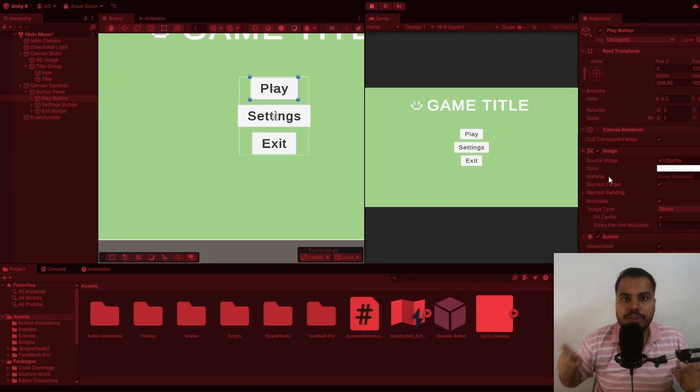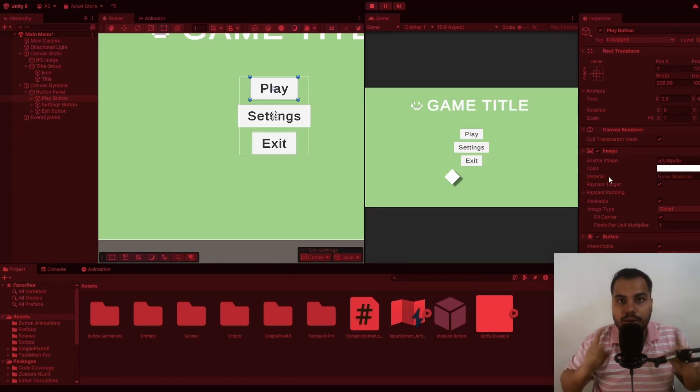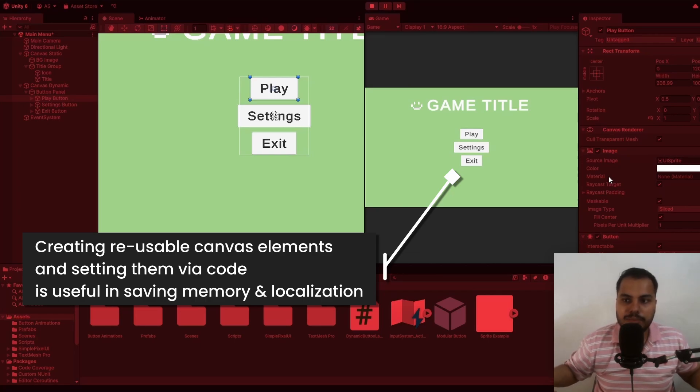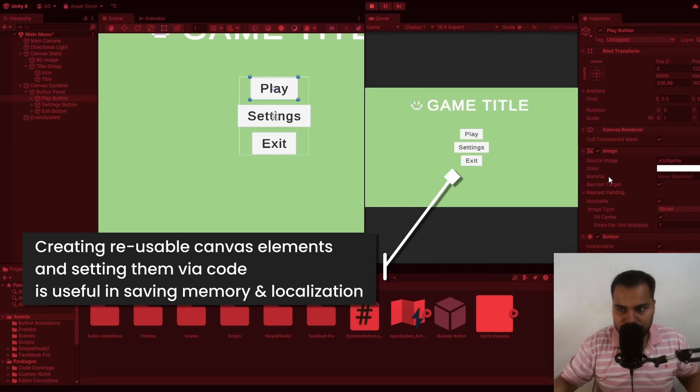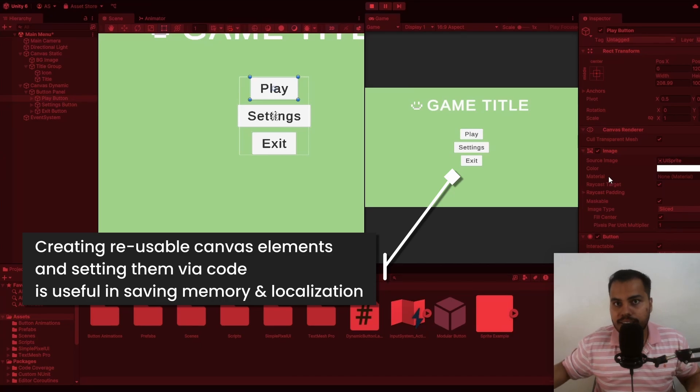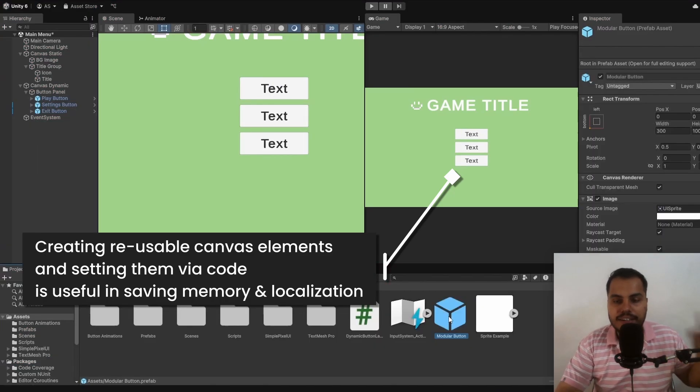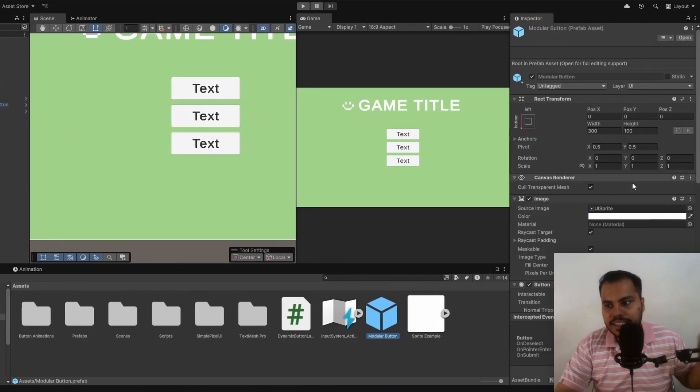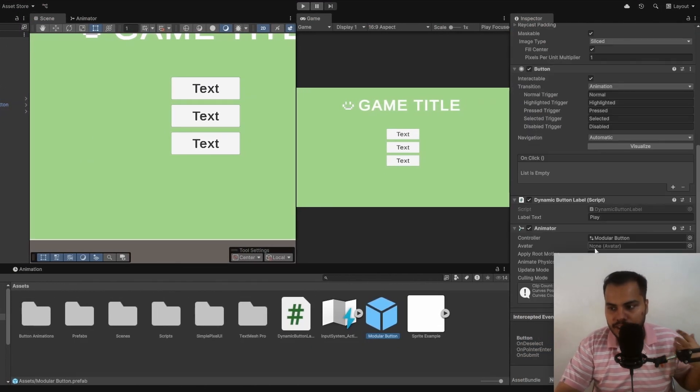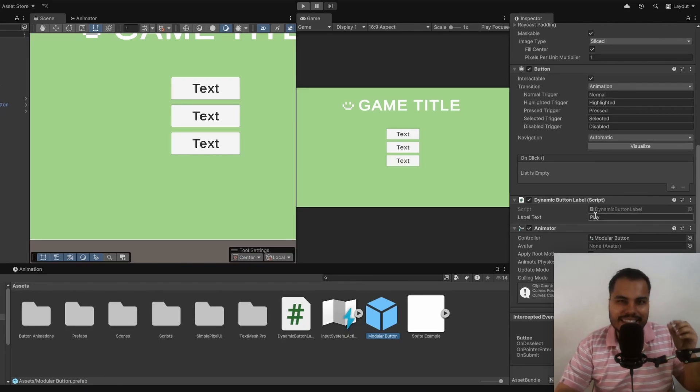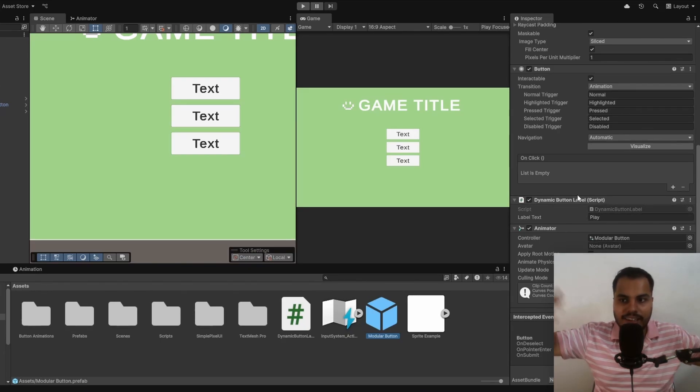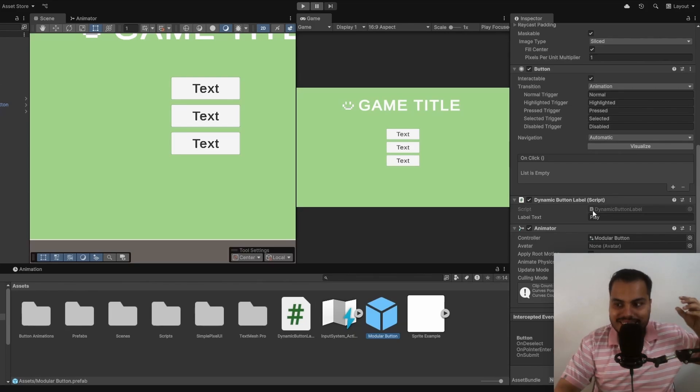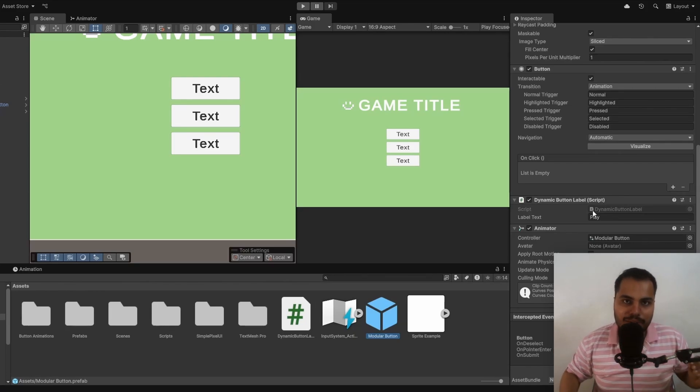The advantage of doing so is localization. When you want to export your game to multiple languages, that is when setting the text via code makes a lot of sense. We are reusing the same button prefab and we are setting it via code. So you should get into the habit of doing these little things so that in the long run when you make an actual commercial game, this is going to help you a lot.